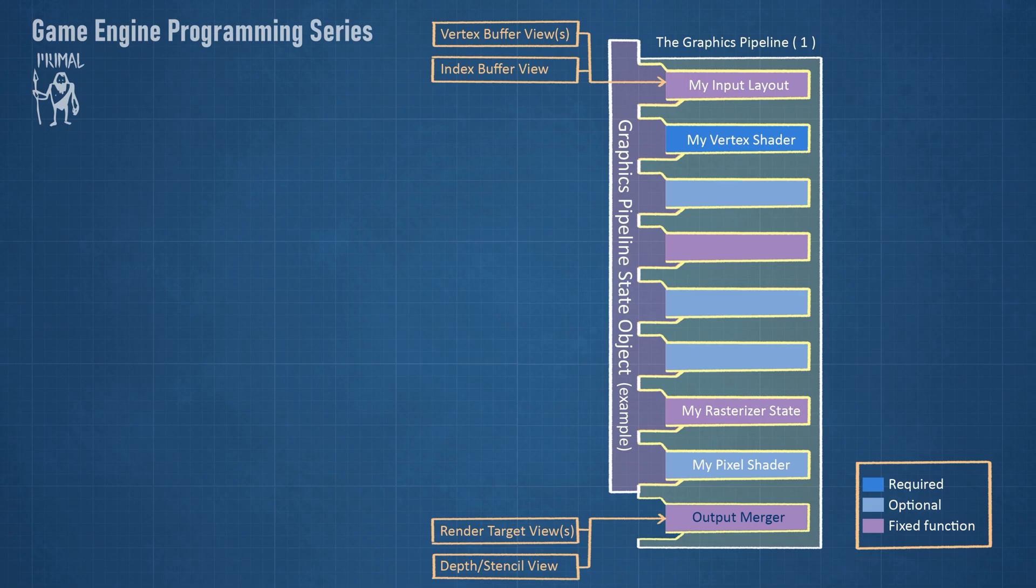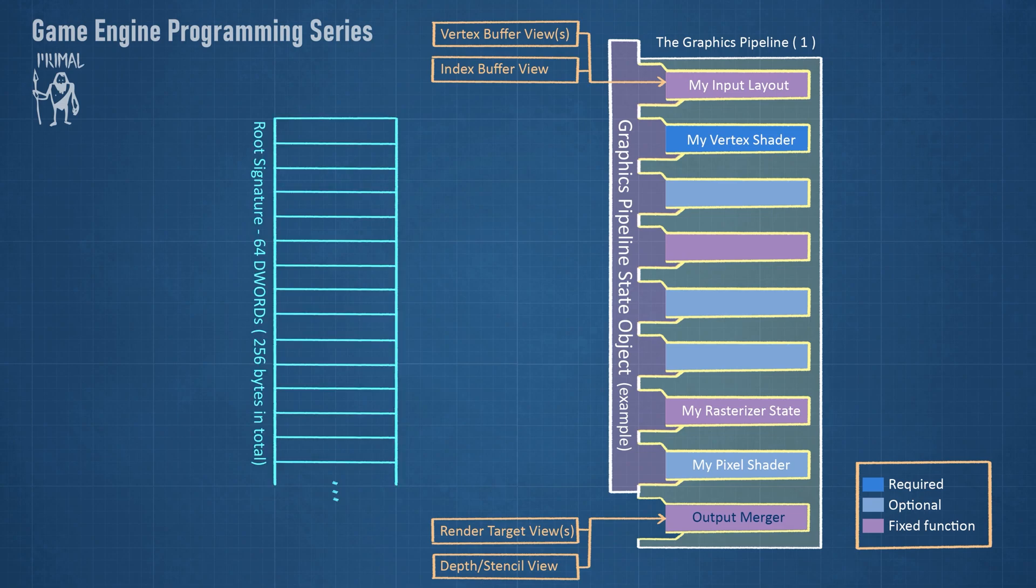For example, we often need to pass the camera and objects positions and the list of shader resource views of textures.